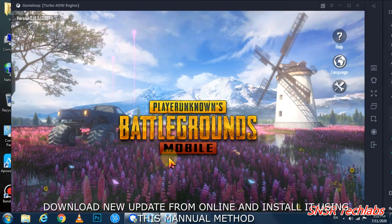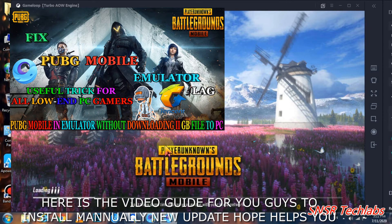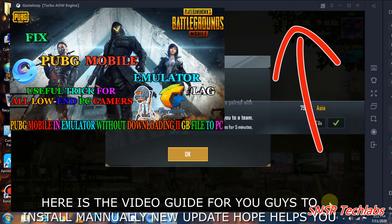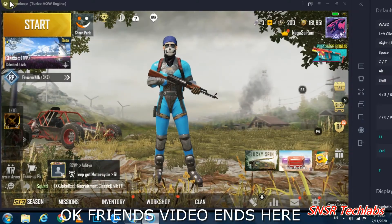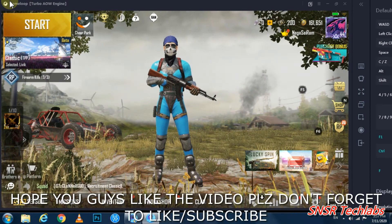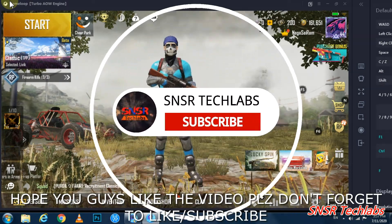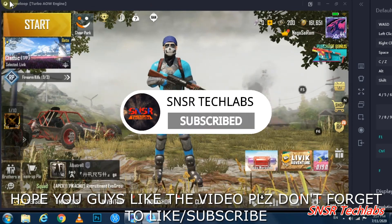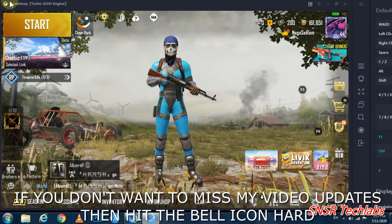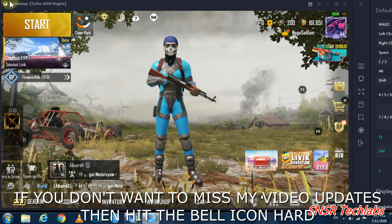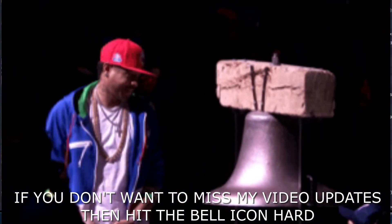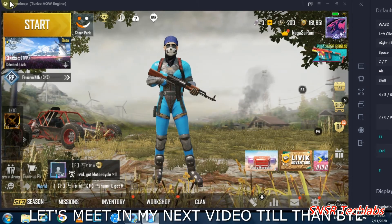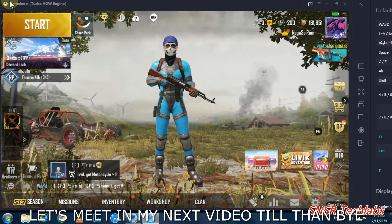You can download the update online directly and do a manual installation. I'll cover this manual method in my next video. Till then, bye!